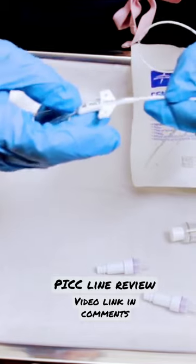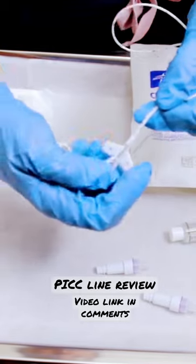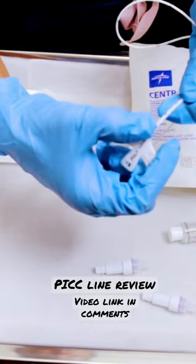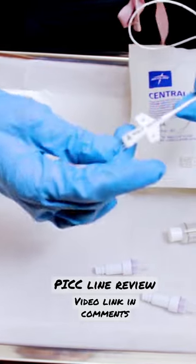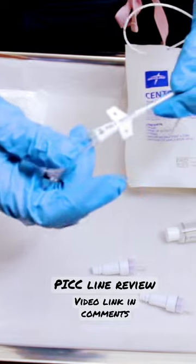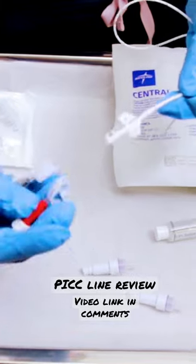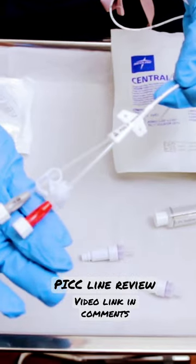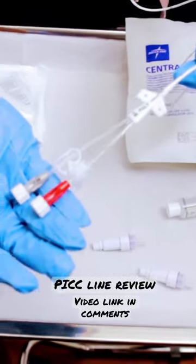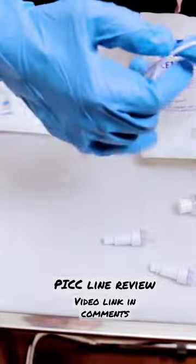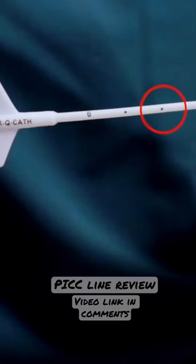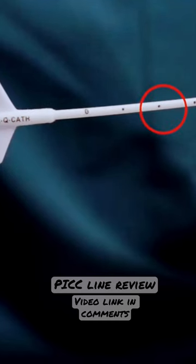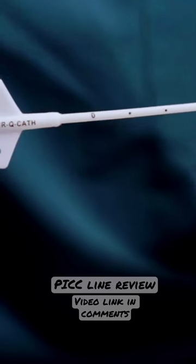You're going to want to note the markings. When you get report, they may say a double lumen PICC line was placed and it's marked at two centimeters—that's what they're referring to.